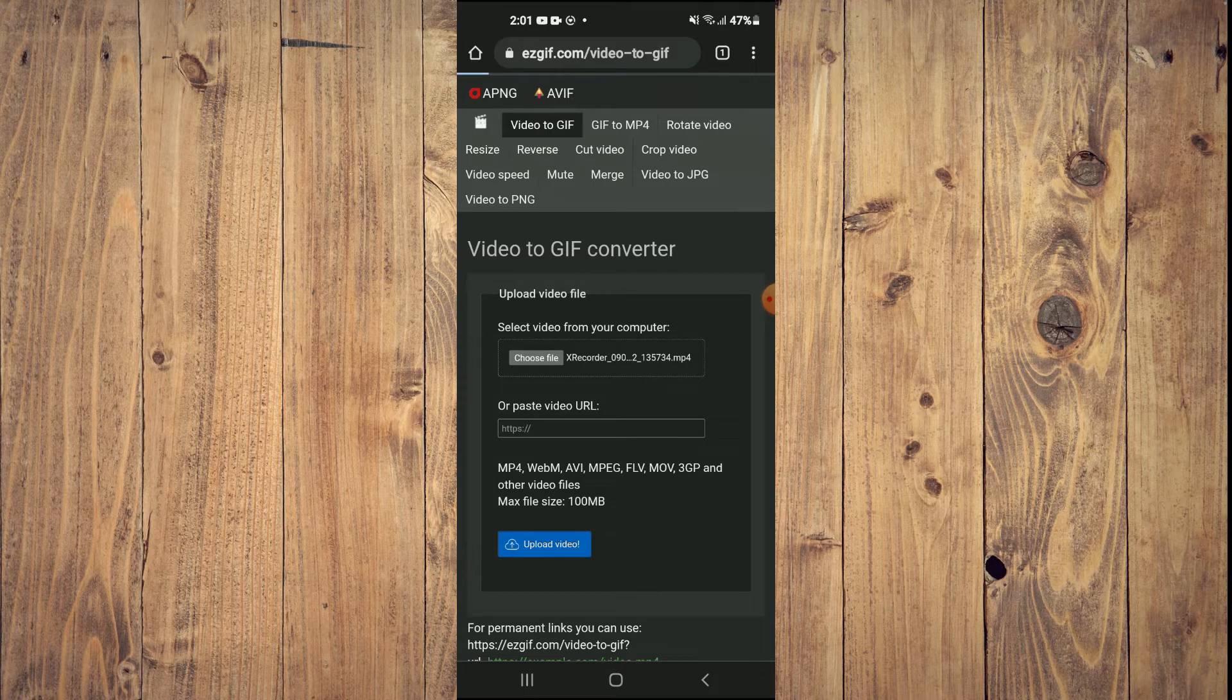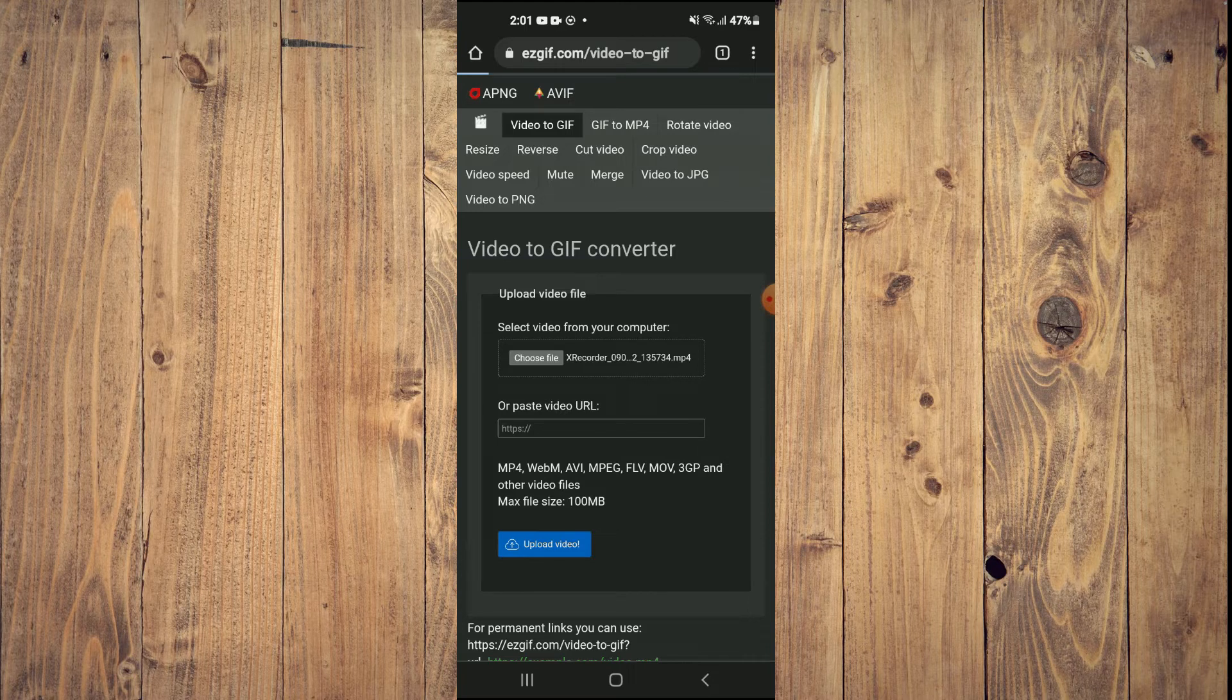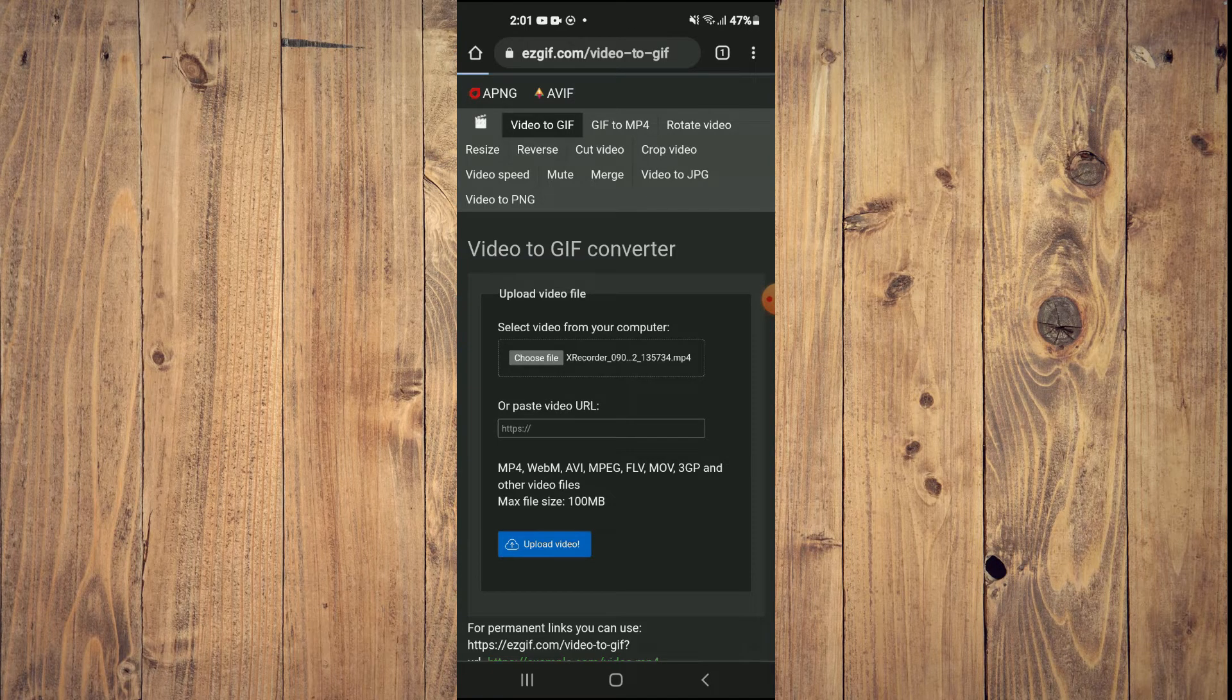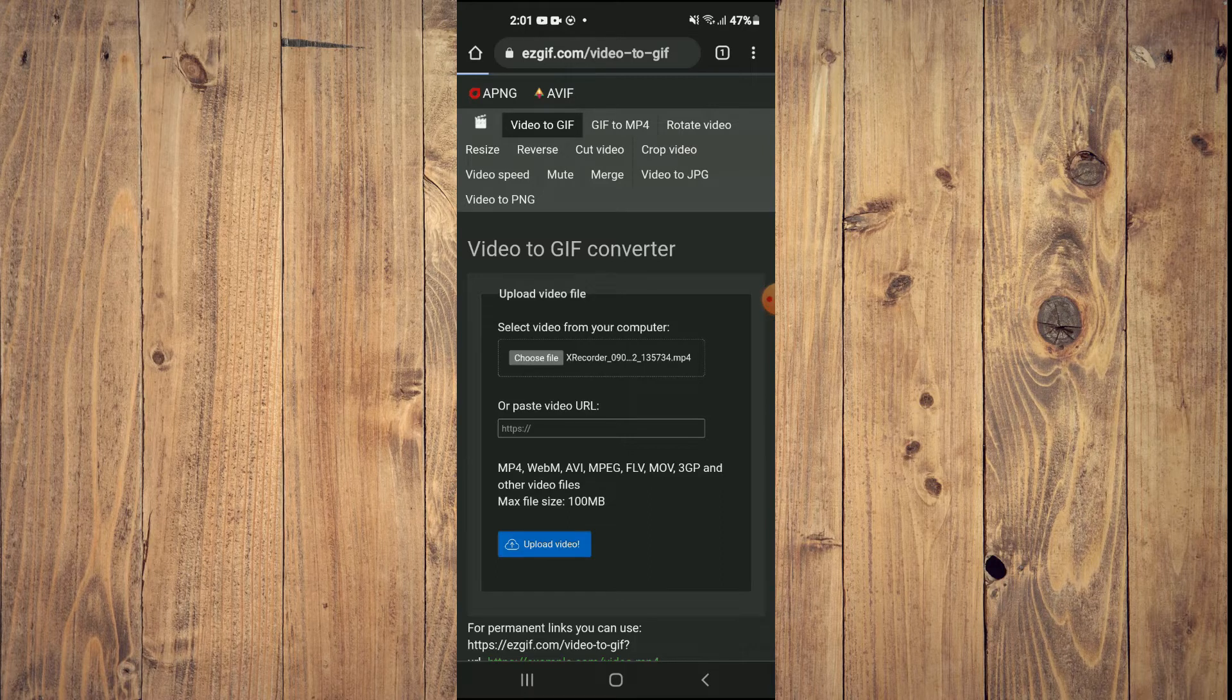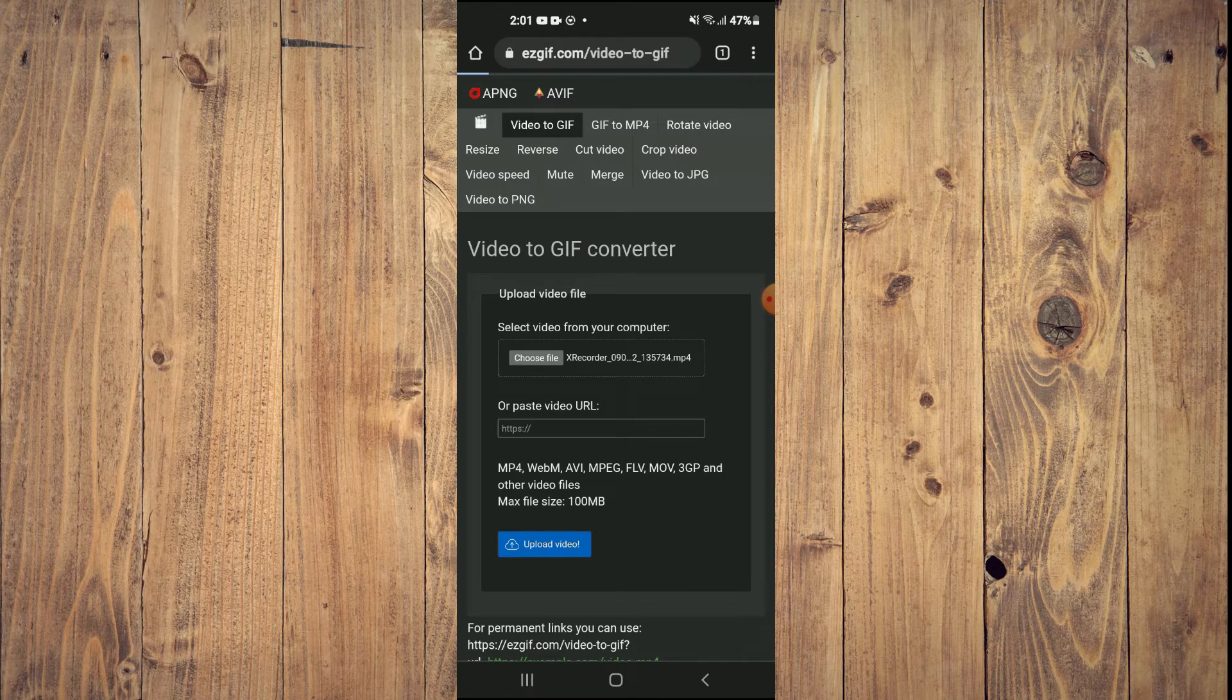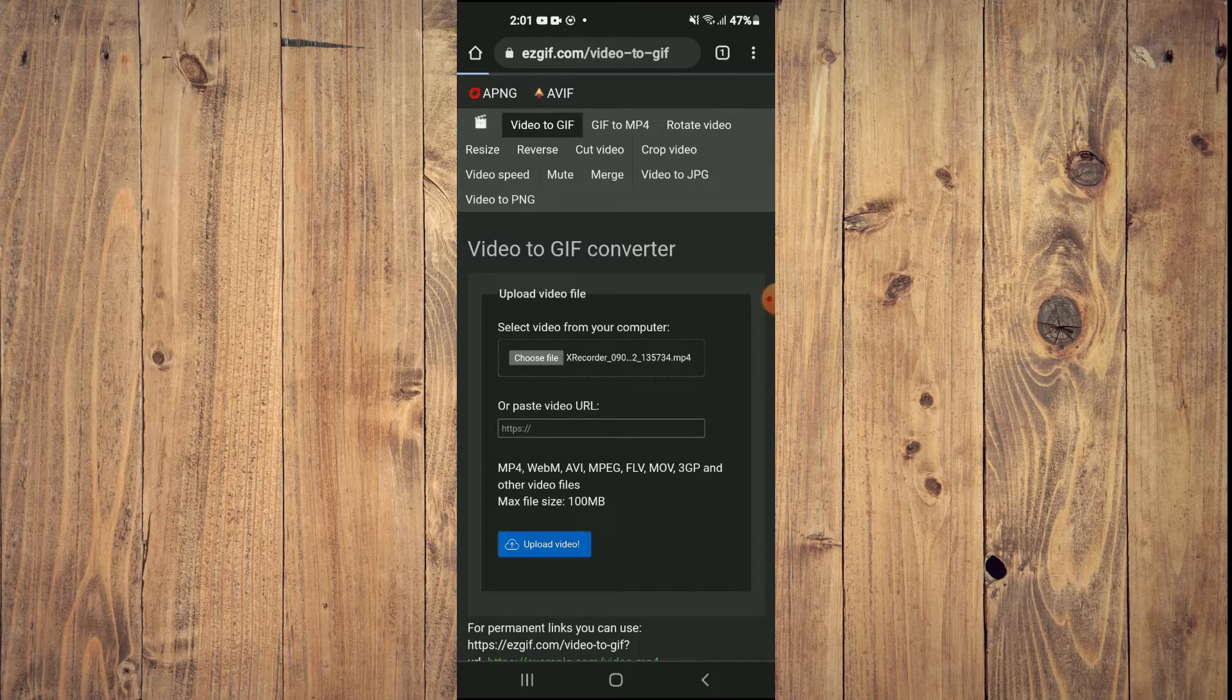Once the video has been uploaded, you will be able to convert it to a GIF. Just give it a few seconds. It all depends on the length of the video, that's why it's taking a bit longer now.